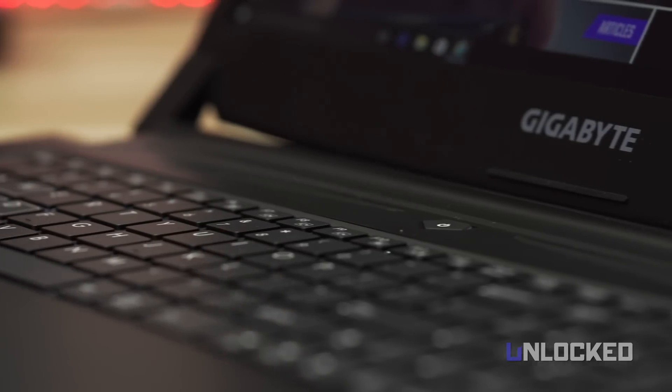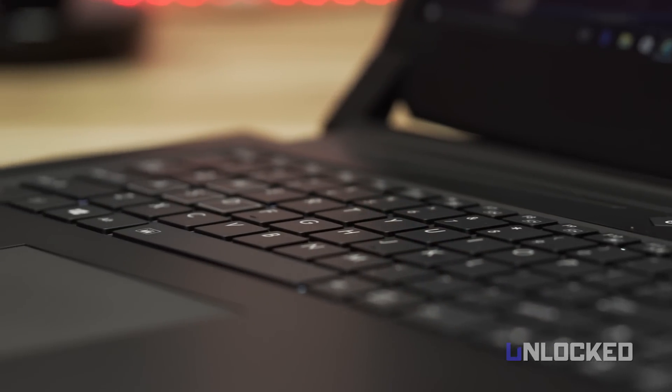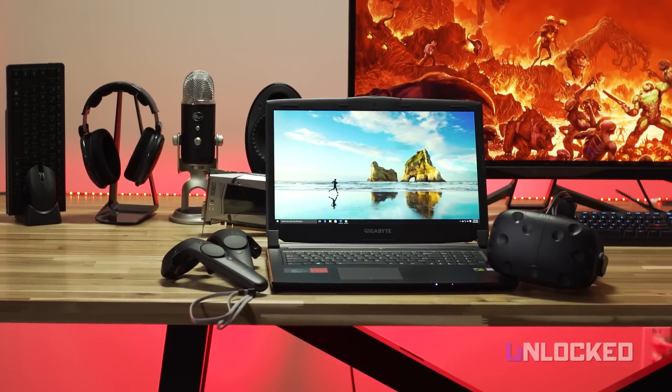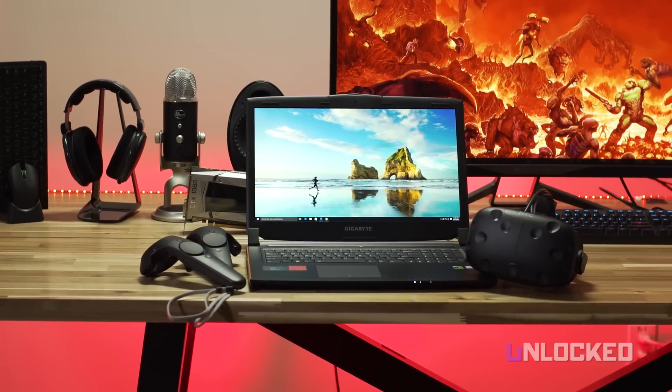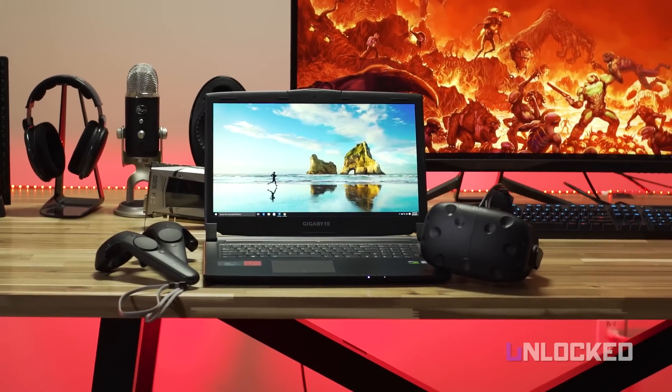For 120Hz refresh rates, you gotta go to Gigabyte's Aorus brand. Battery life, like almost all gaming laptops, is pretty weak, though 4 hours in the real world is doable.